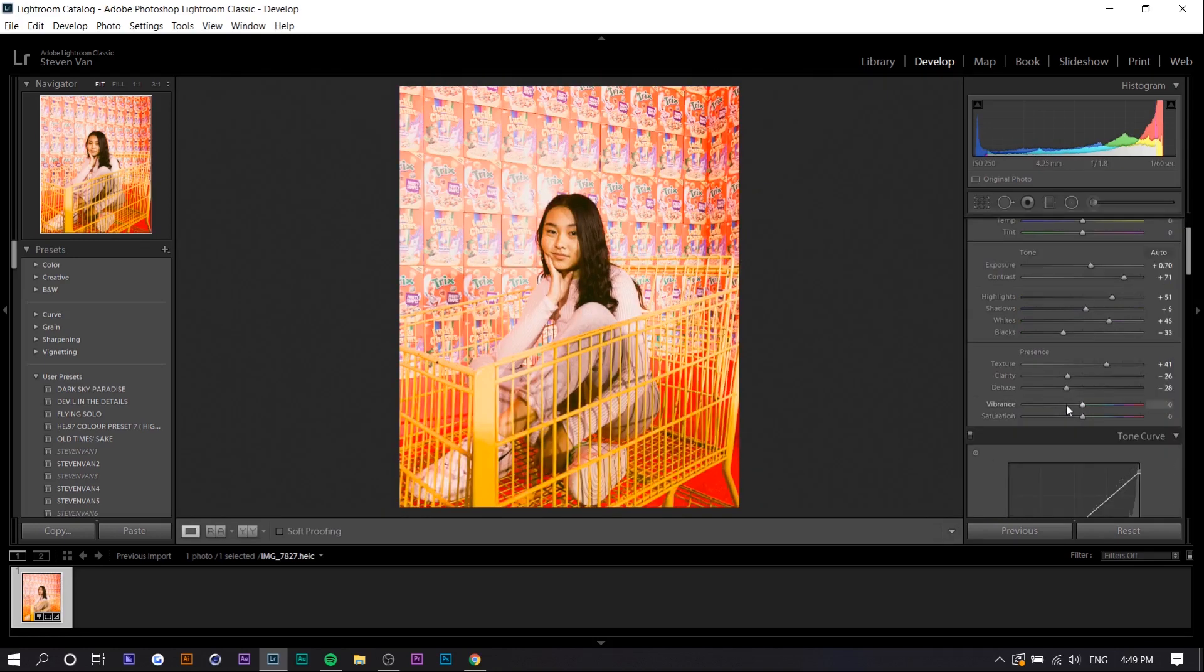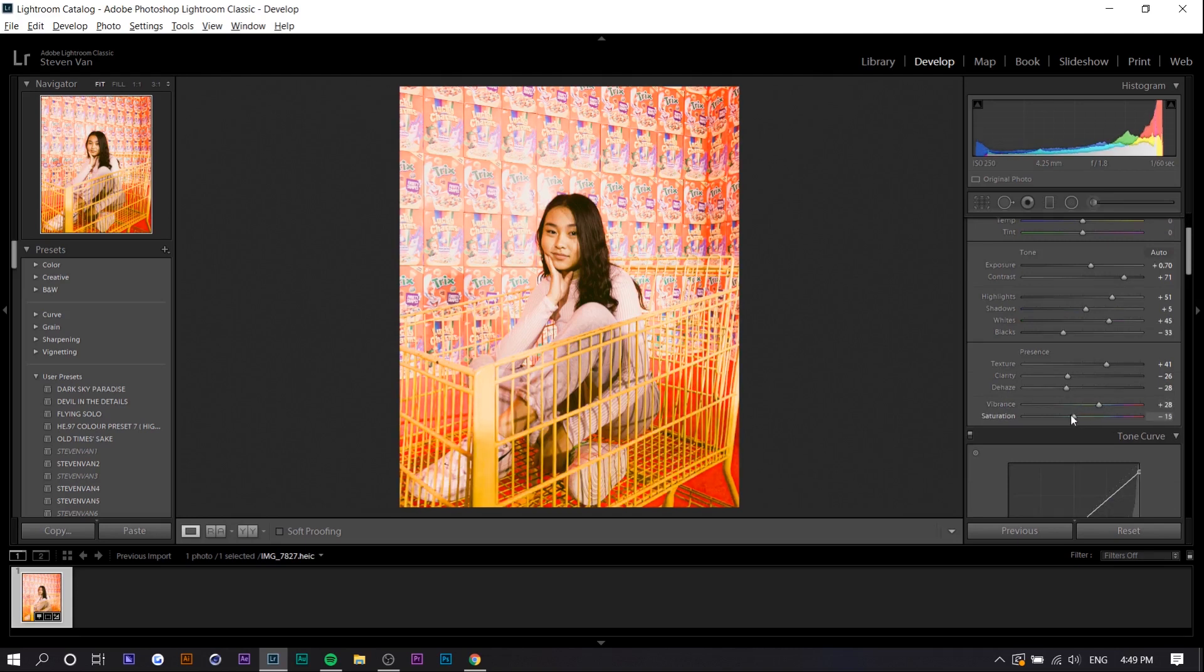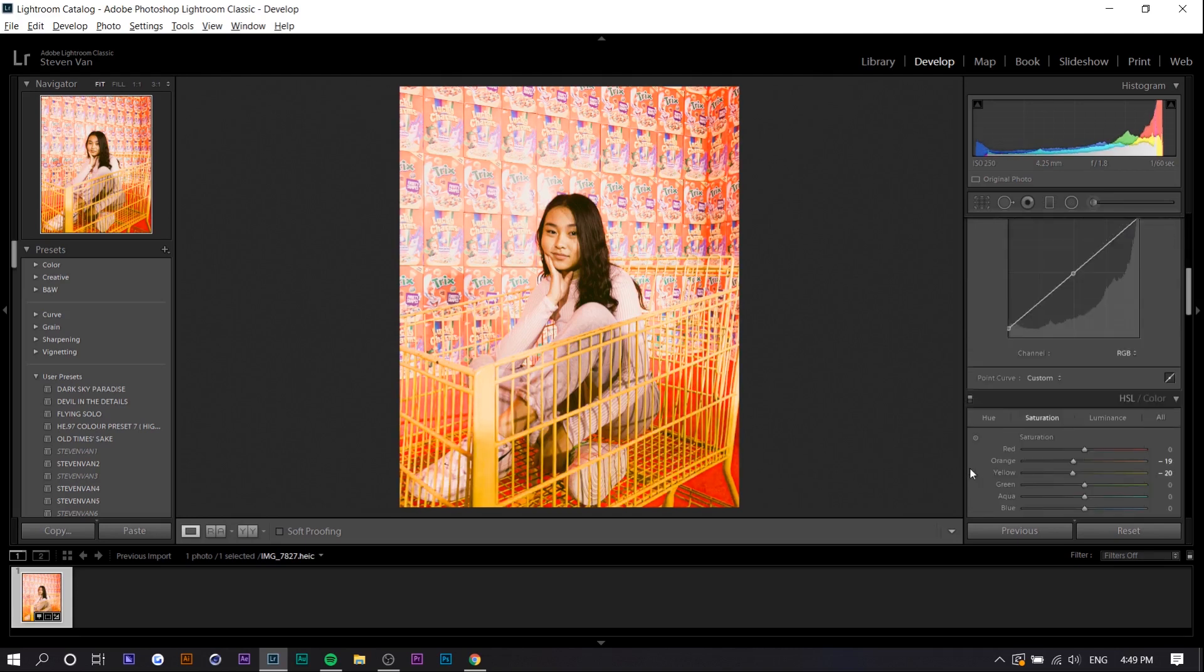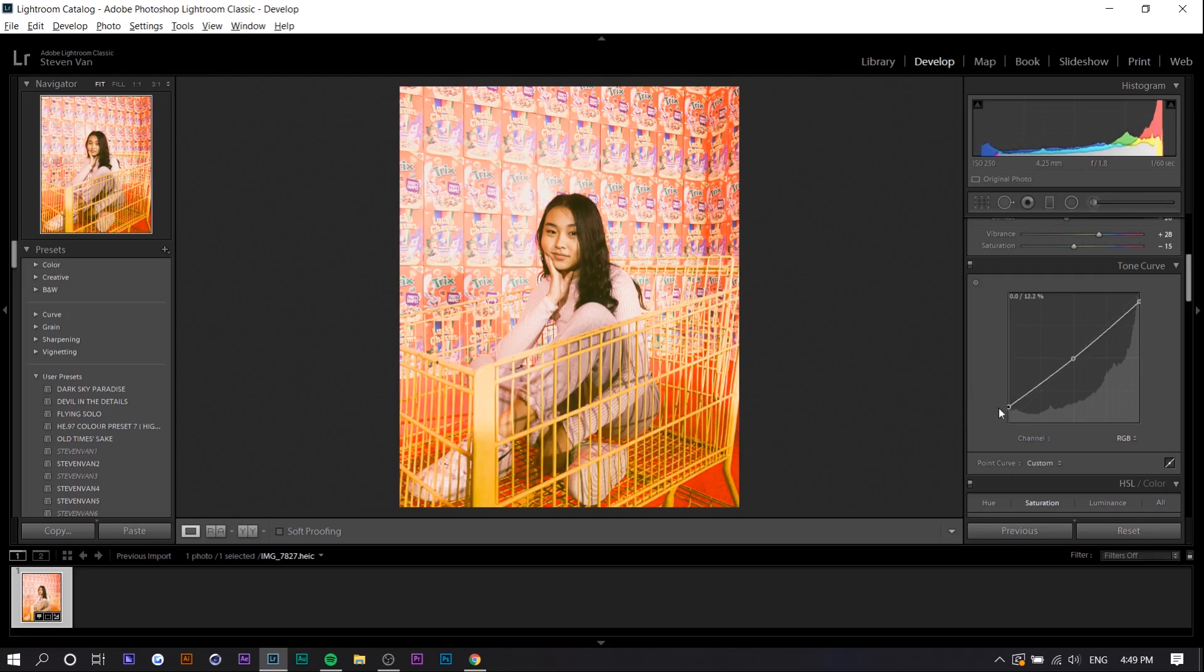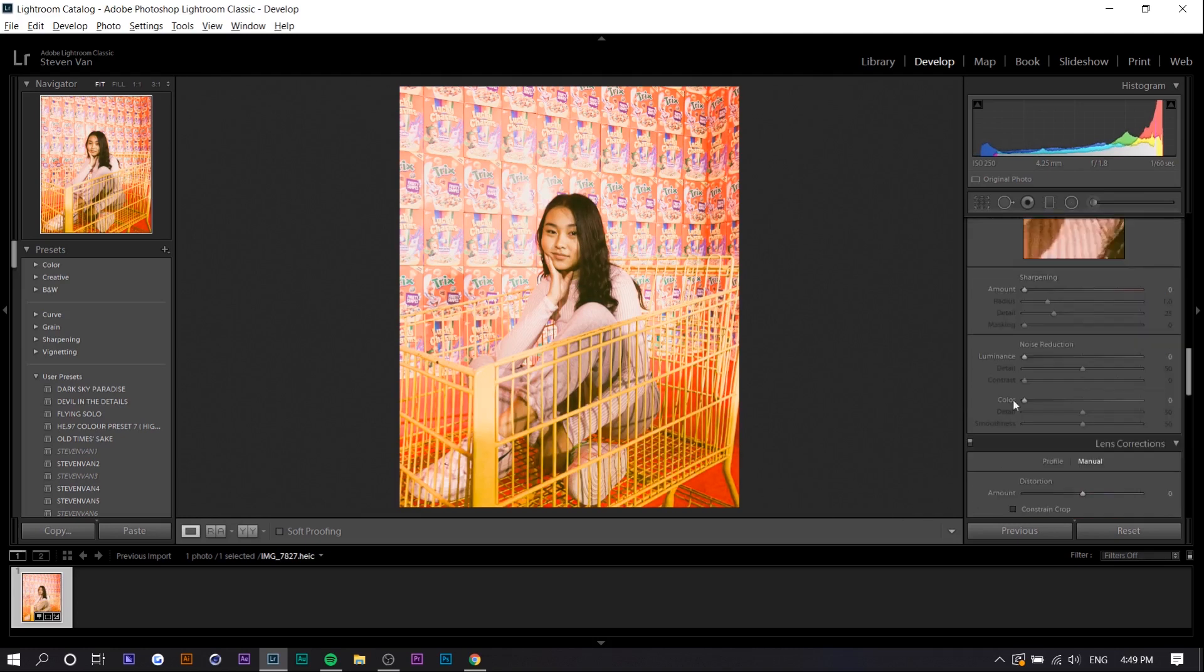I forgot to mention about vibrance and saturation. We want to increase the vibrance and decrease the saturation a little bit. I'm also going to add the faded film look a little bit more so you can see the hair changes a little bit. Just slightly higher than it was before.